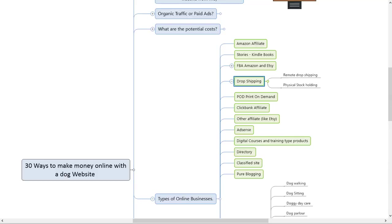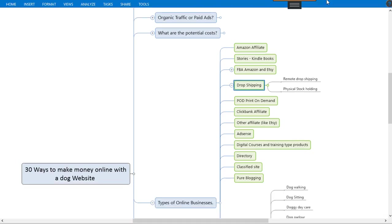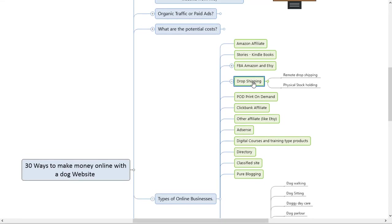Hi guys, it's Rob. We're still doing the dog online business ideas and we've got to the drop shipping one. We're on video number eight already, it's this one up here. Before I switch over to show you some examples on Google, let me just say drop shipping works this way.